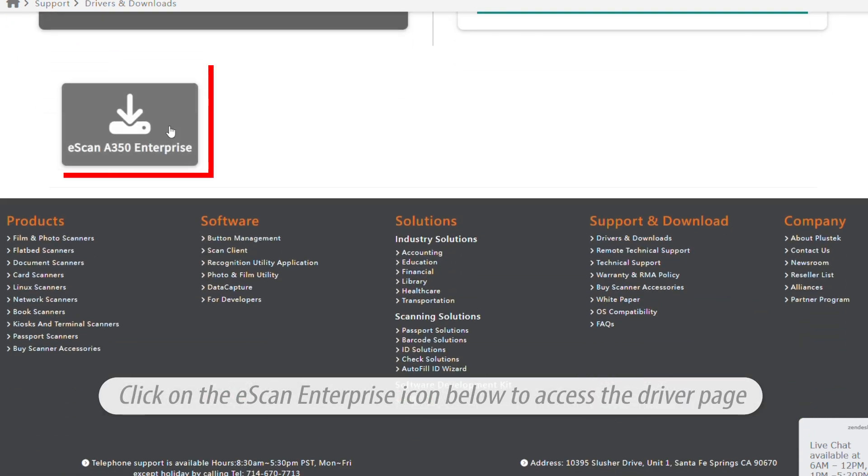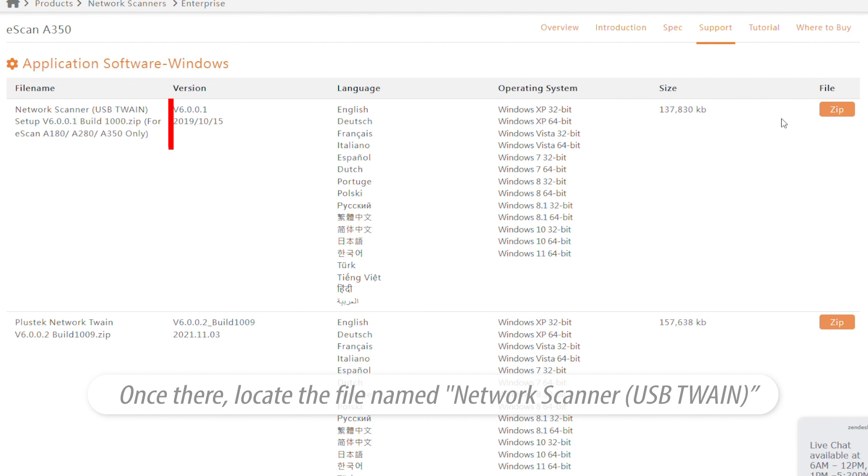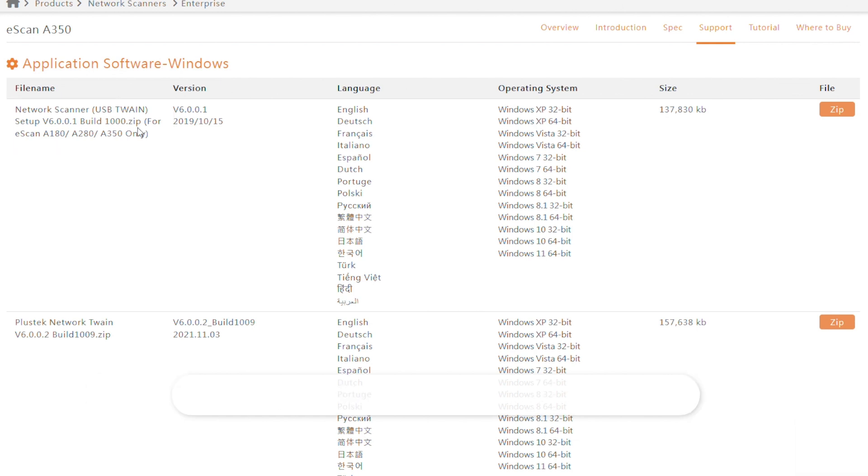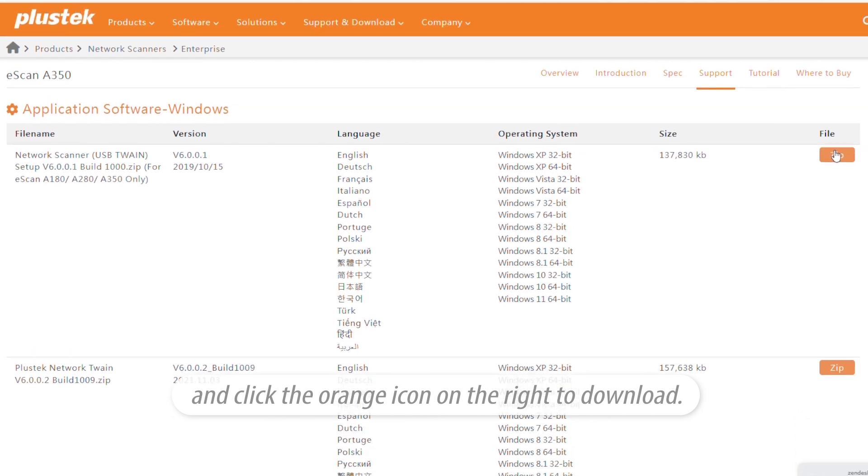Click on the eScan Enterprise icon below to access the driver page. Once there, locate the file named Network Scanner and click the orange icon on the right to download.